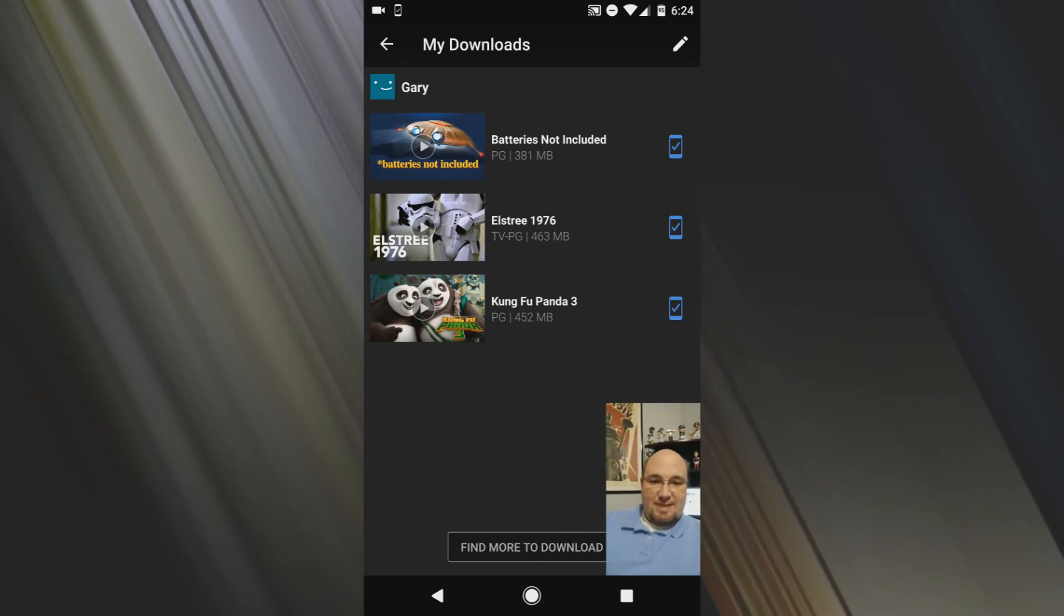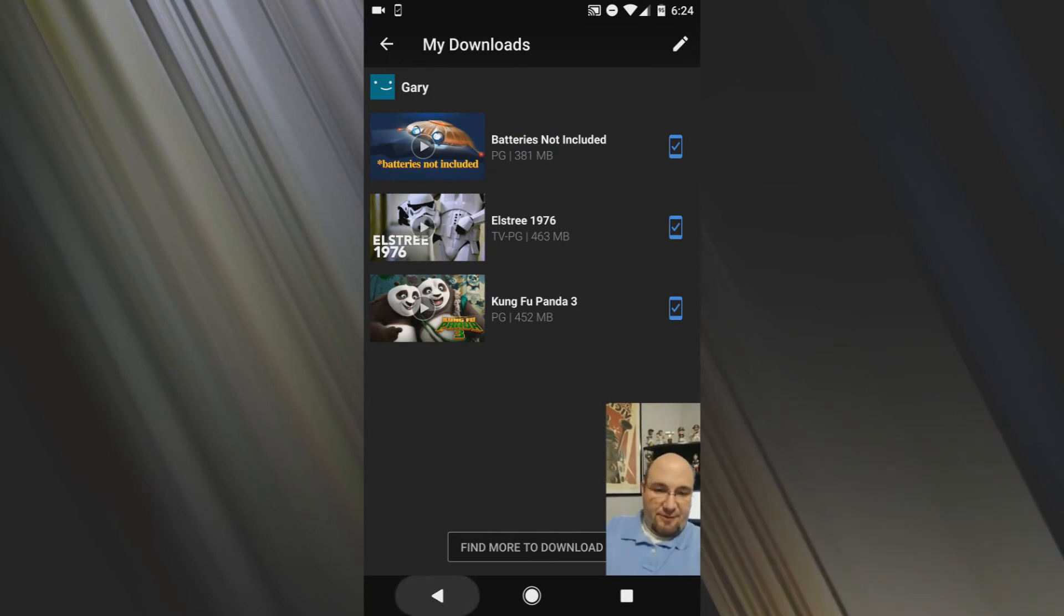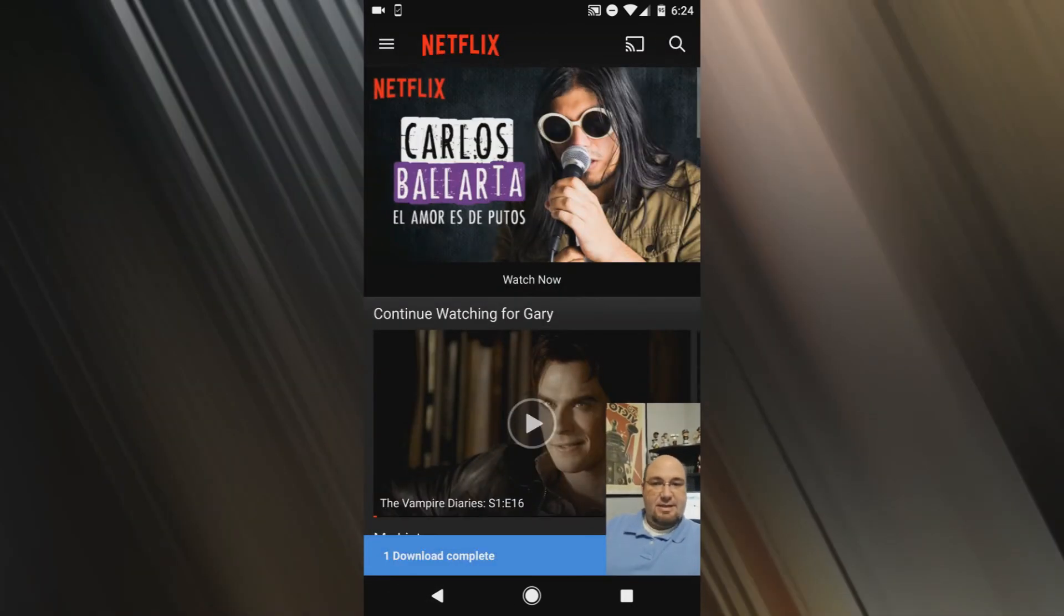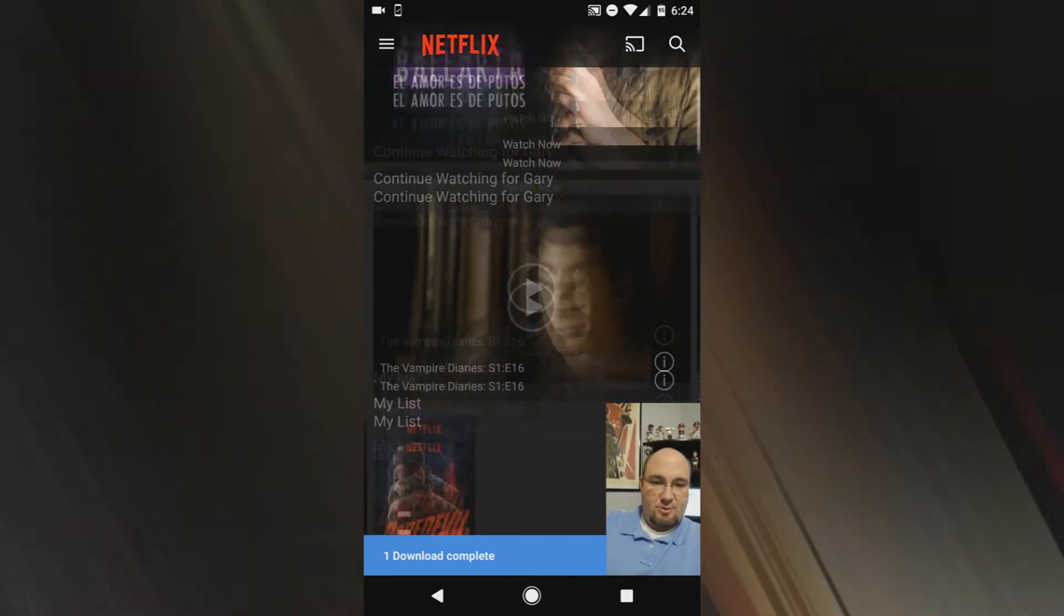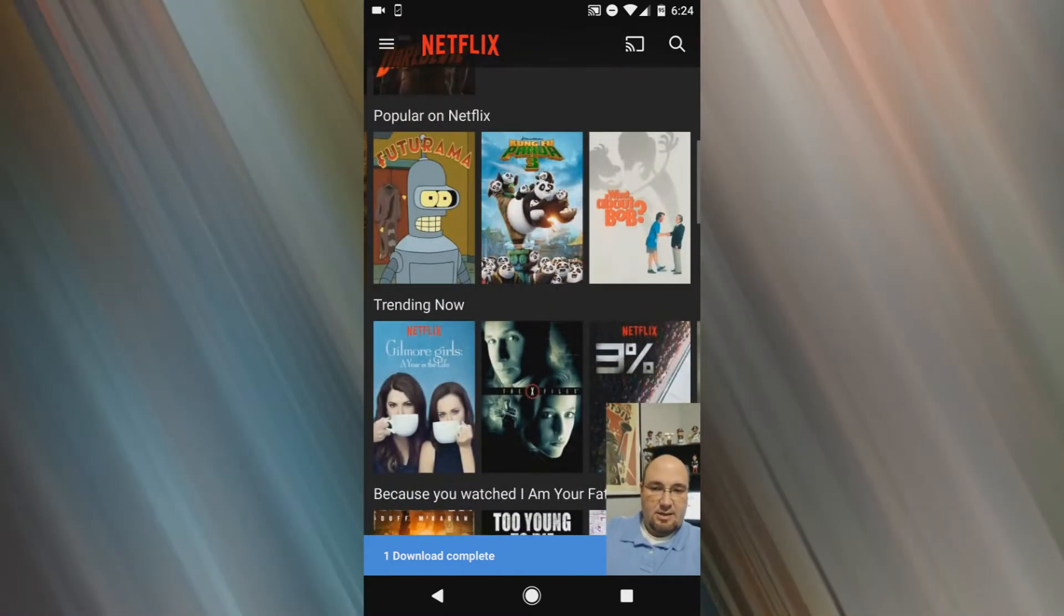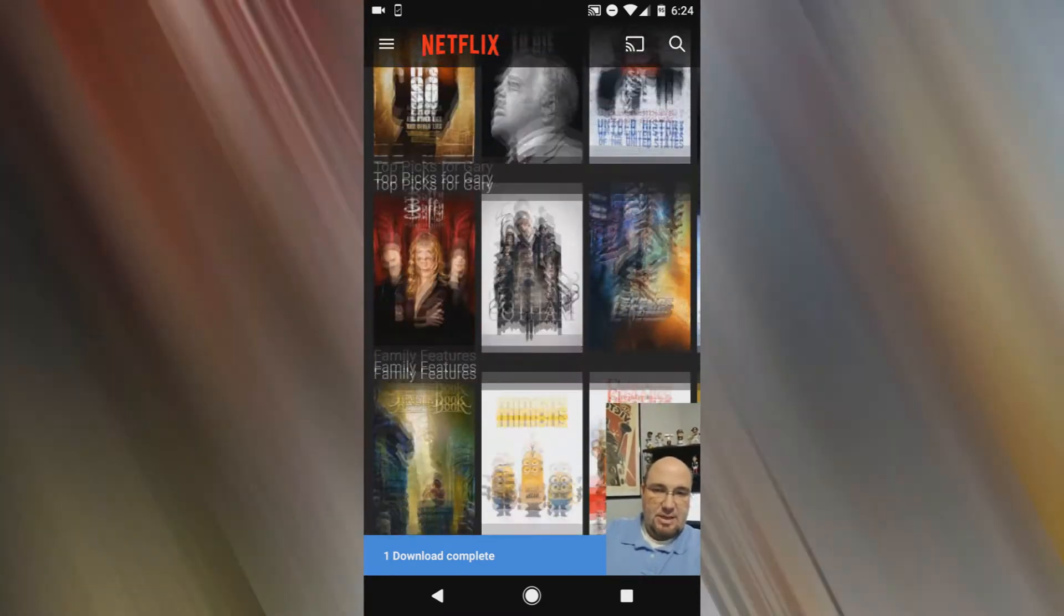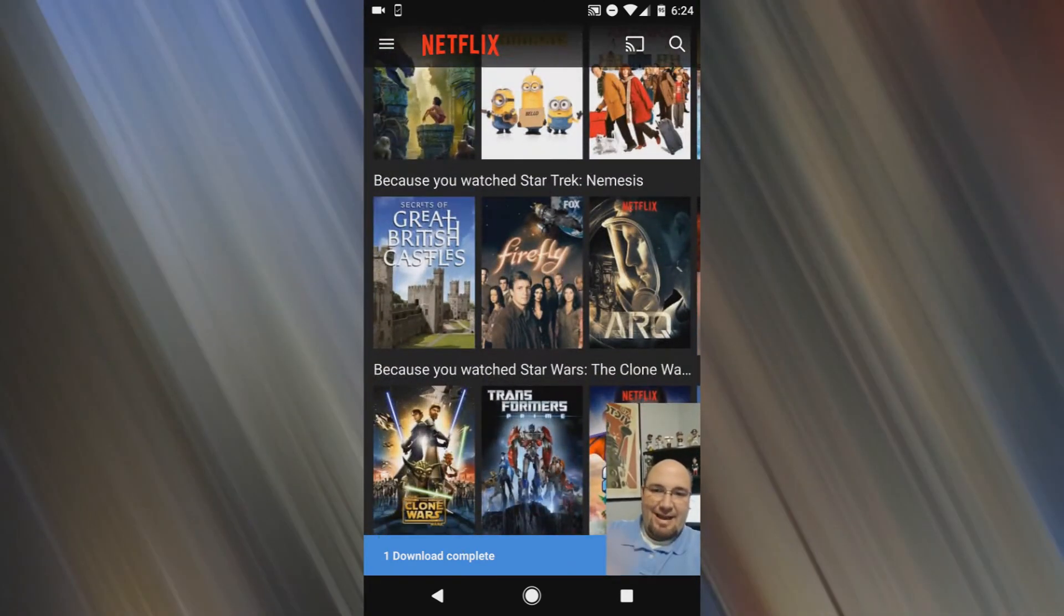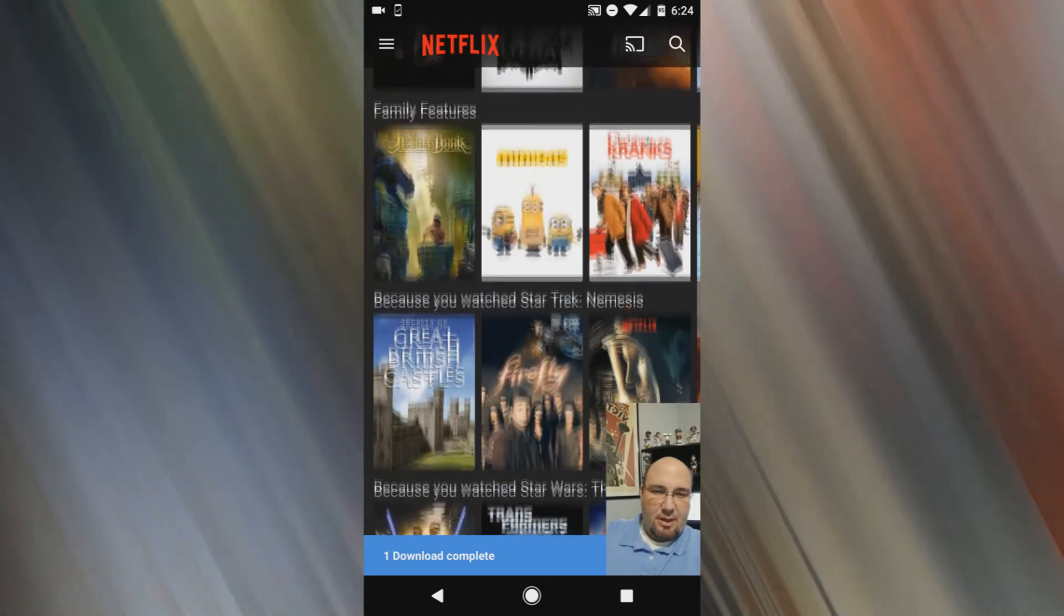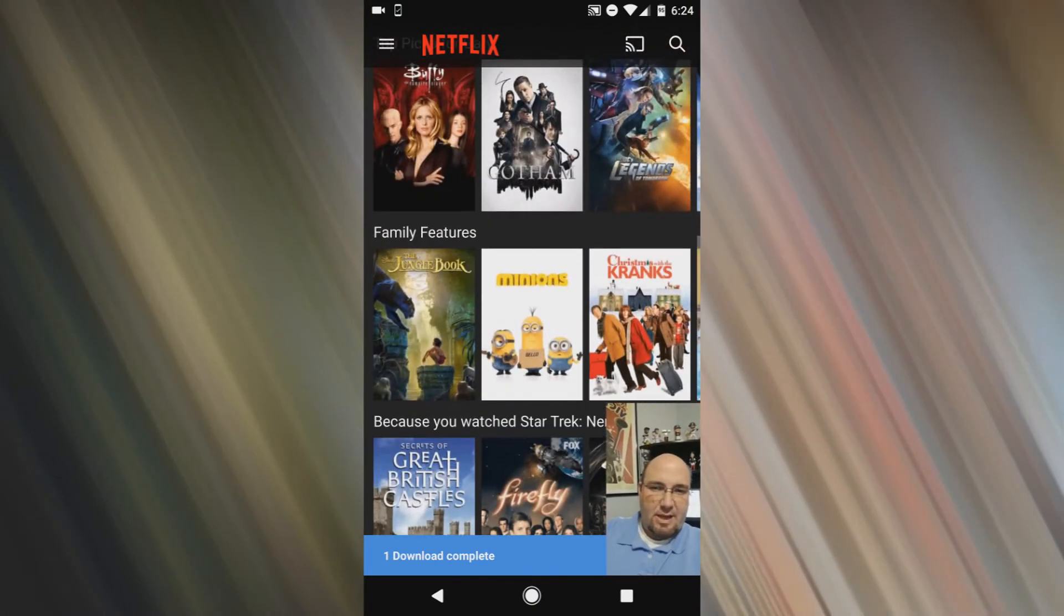So that's it. Thank you, Netflix, for finally listening to your customers. And there you can see one download complete. Not everything is available for download.